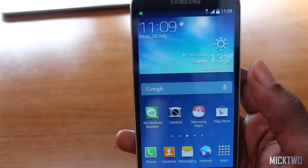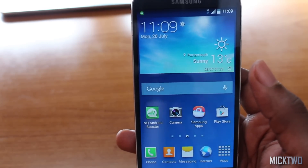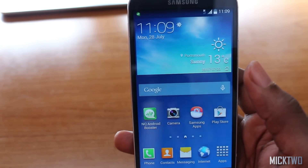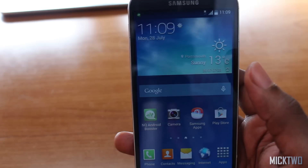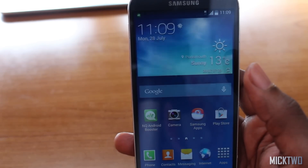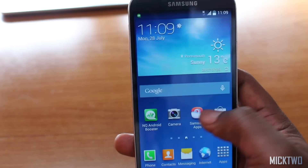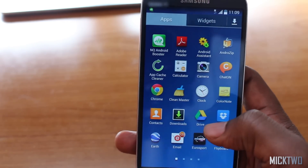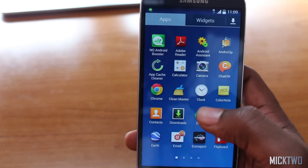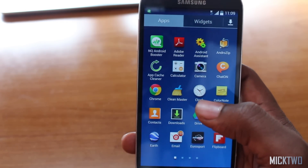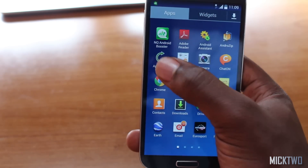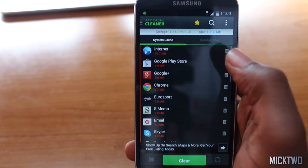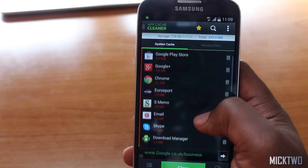Hello YouTube, this is another video brought to you by My2. For this video I'm going to show you the top apps to speed up your Android device. The first application that I will go through is the App Cache Cleaner — that is the app right there — and this app is quite easy to use.